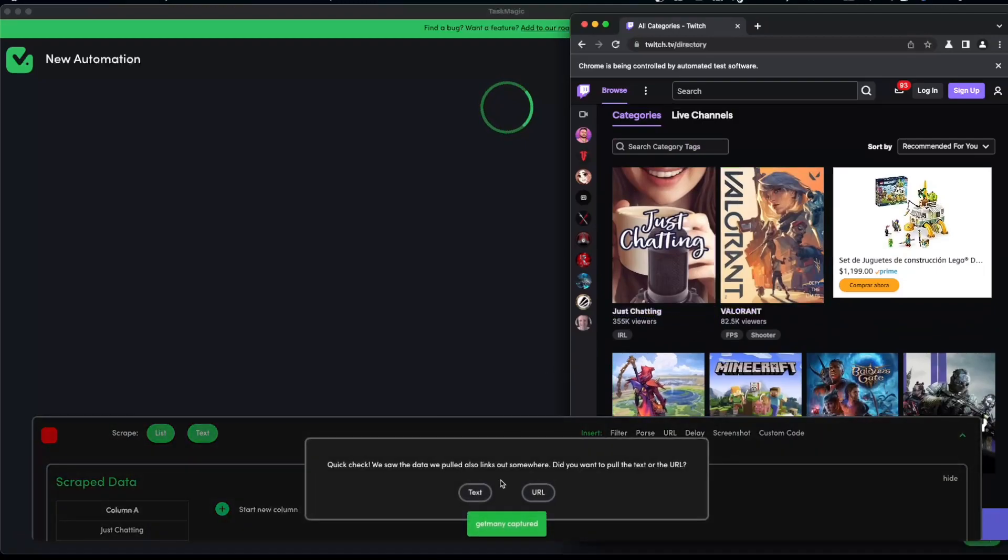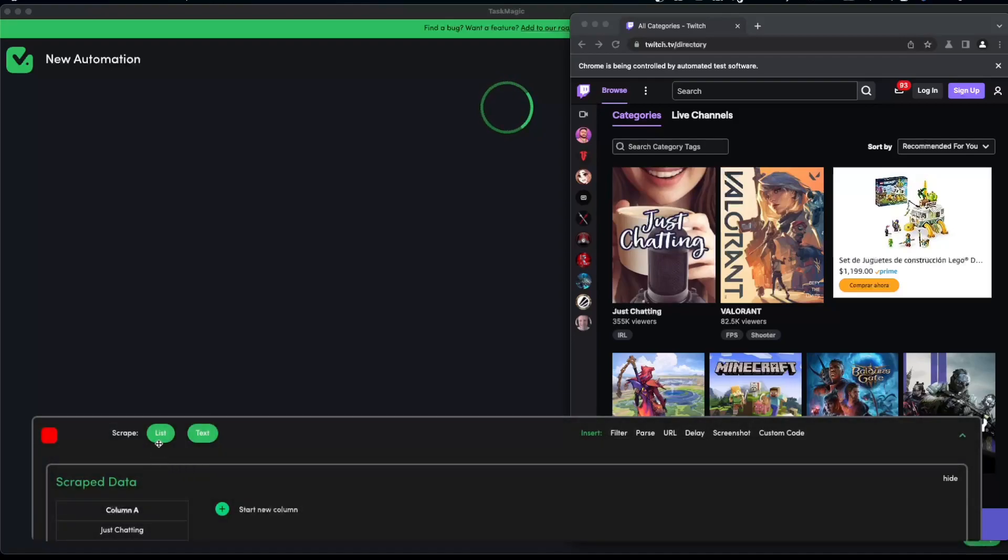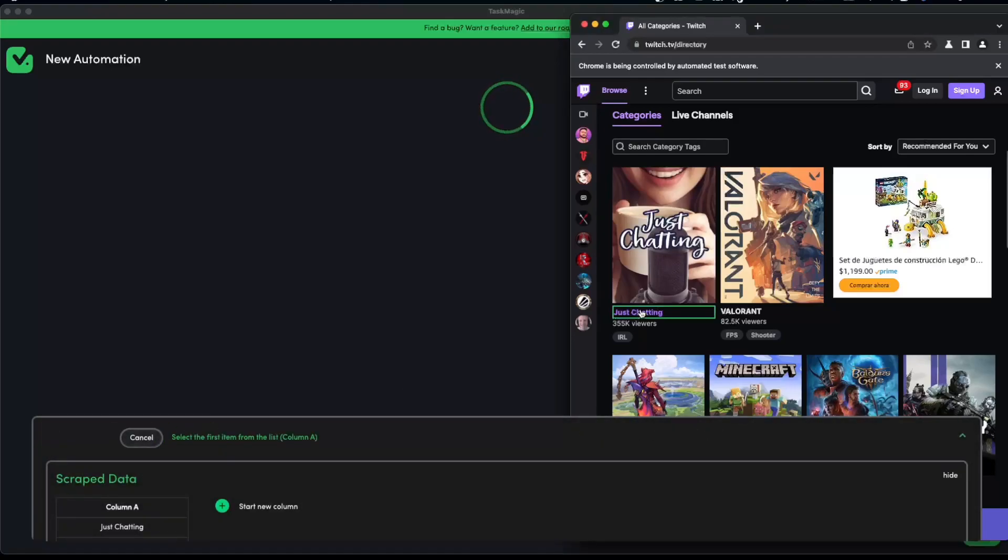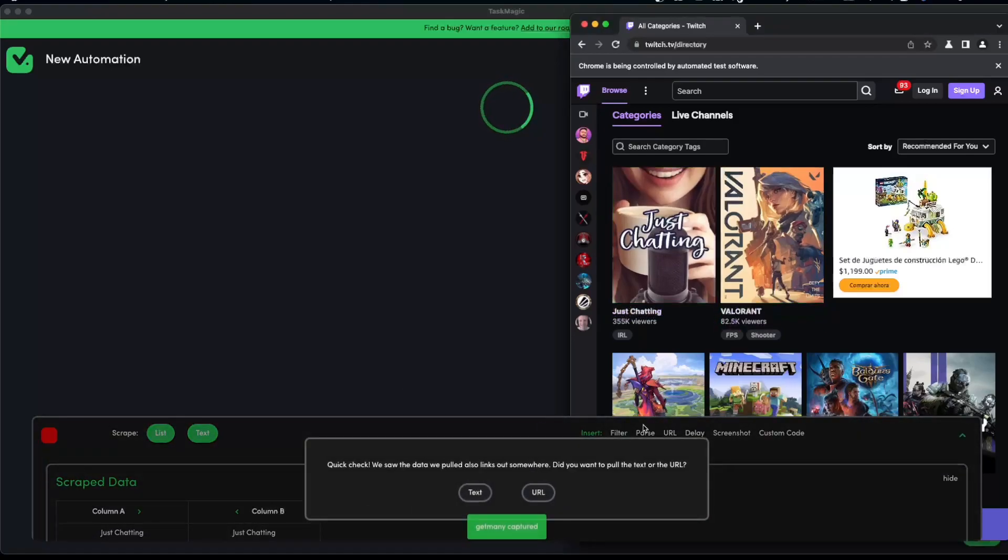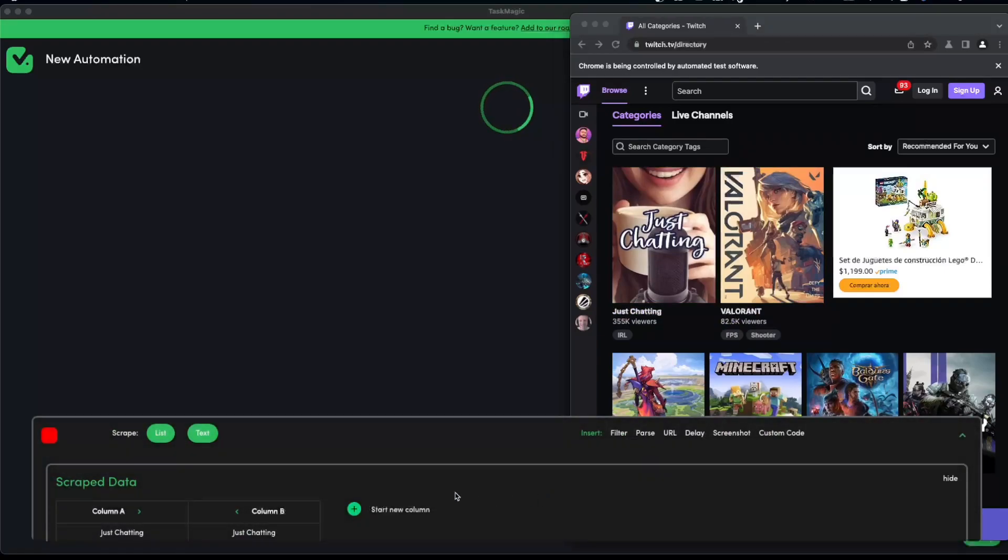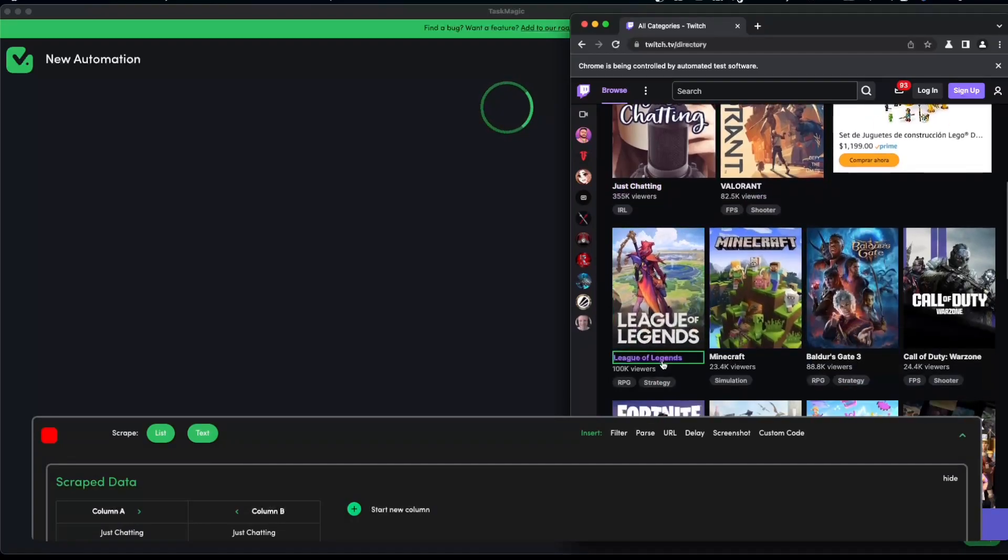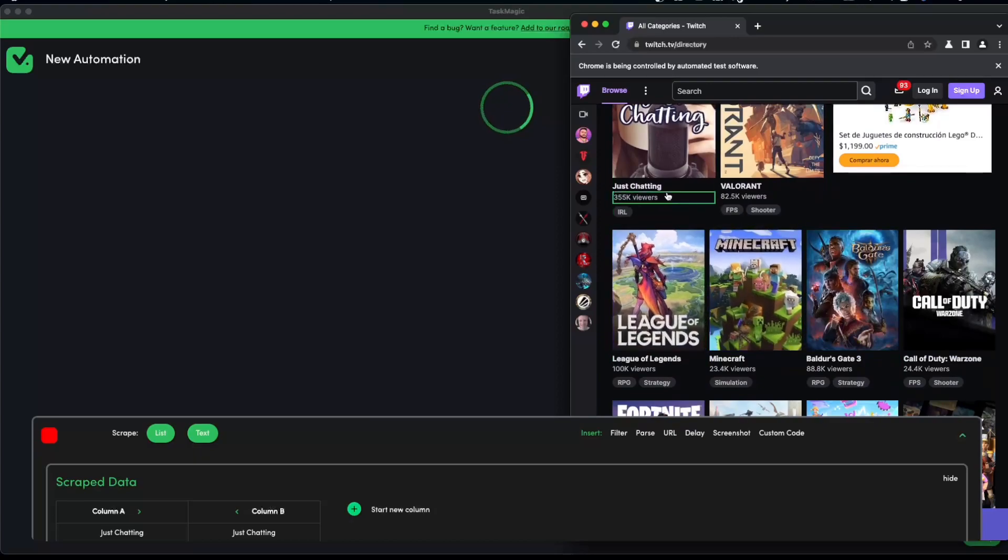But that would take us a lot of time, so we have this toolbar here that has scrape list. What this does is that it scrapes two of the same elements in the list and it could scrape the text or URL. In this case we want the text and we want the URL. Let's go ahead and scrape list again the names of the titles and we are going to click URL.